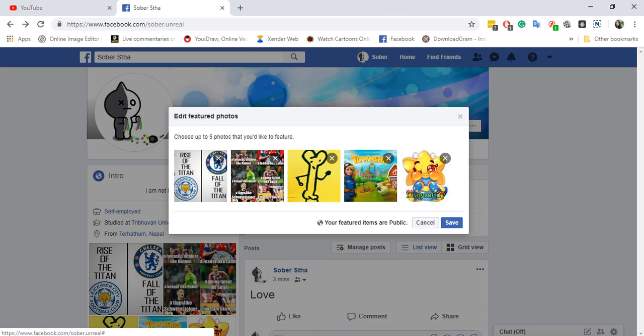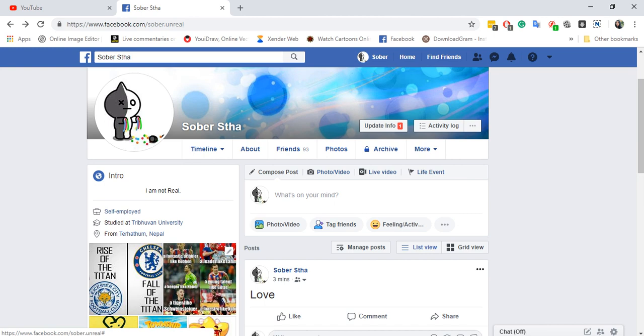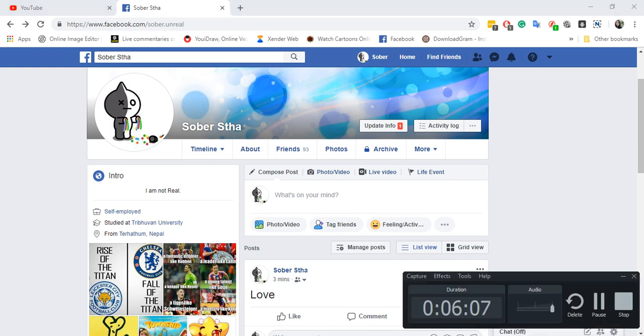Just click on it, and if you don't want any of the featured photos which is set for public view, you can click on Remove and then click on Save. That's how you ensure that you have a private profile. Thank you for watching. Please don't forget to subscribe, like, and comment on our channel.